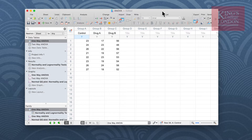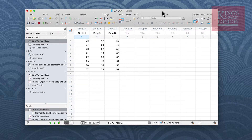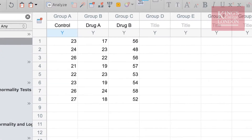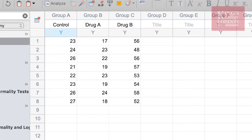The way you enter data in Prism to undertake both t-tests and one-way ANOVA are the same. You use the column format table, as you can see on the screen, and you enter your groups into the individual columns. For a t-test you would enter group A and group B, since a t-test only compares two sets of data. Since I'm undertaking a one-way ANOVA I have three sets of data: control data in group A, drug A's data in group B, and drug B's data in group C.